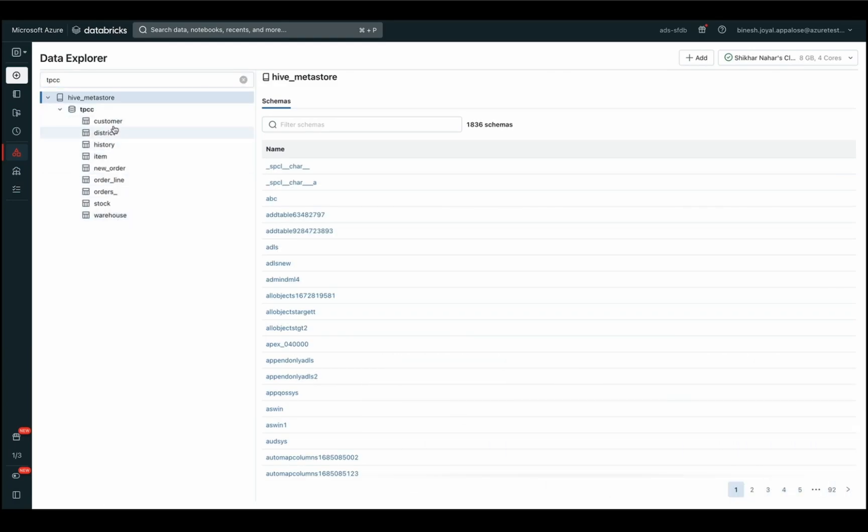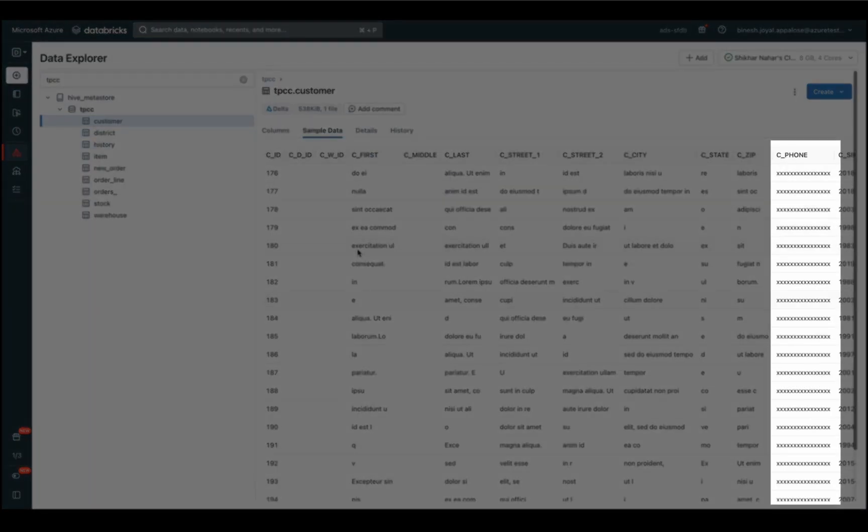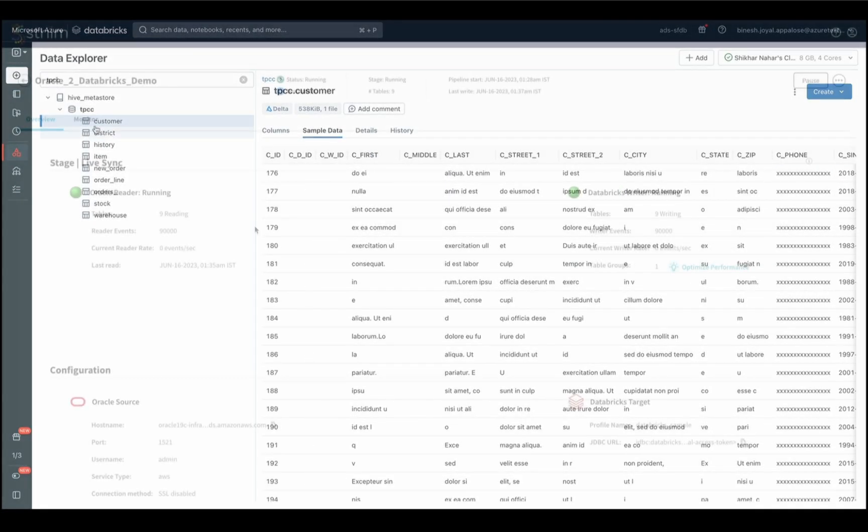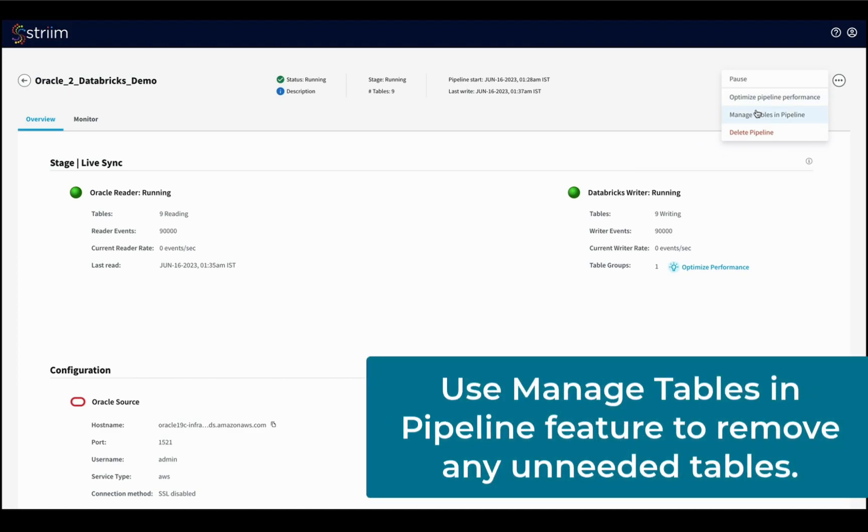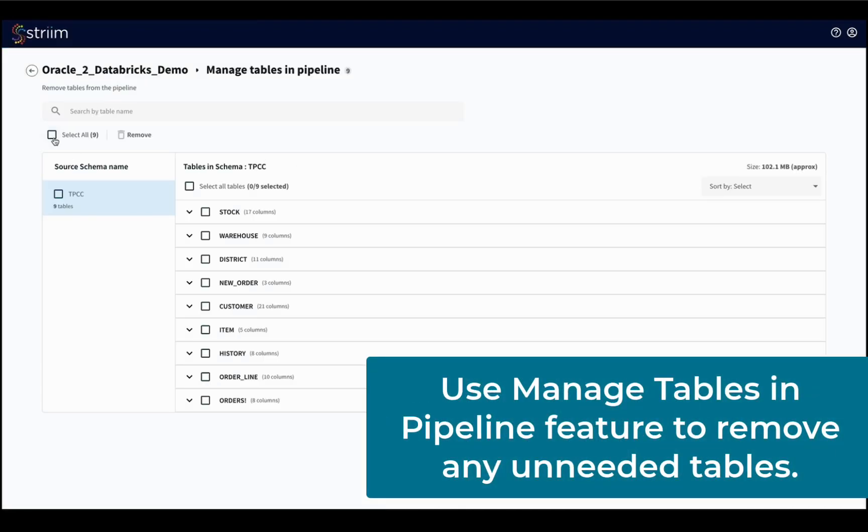We can also review the tables and columns that we have masked to ensure it processed correctly. We will also use the Manage Tables in Pipeline feature to remove any tables that we no longer want to stream.